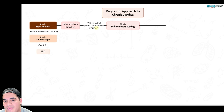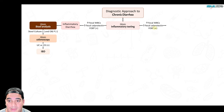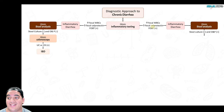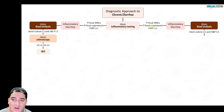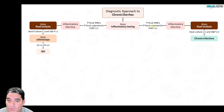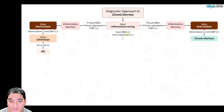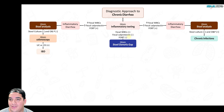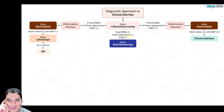If inflammatory markers are elevated and stool analysis shows a positive culture — C. diff or other bacteria — or positive parasites like Entamoeba histolytica or Cryptosporidium, then it's a chronic infection. Treat accordingly. If inflammatory markers are all negative, the diarrhea is either osmotic or secretory. Use the stool osmotic gap: calculate 290 minus 2 × (stool sodium + stool potassium).